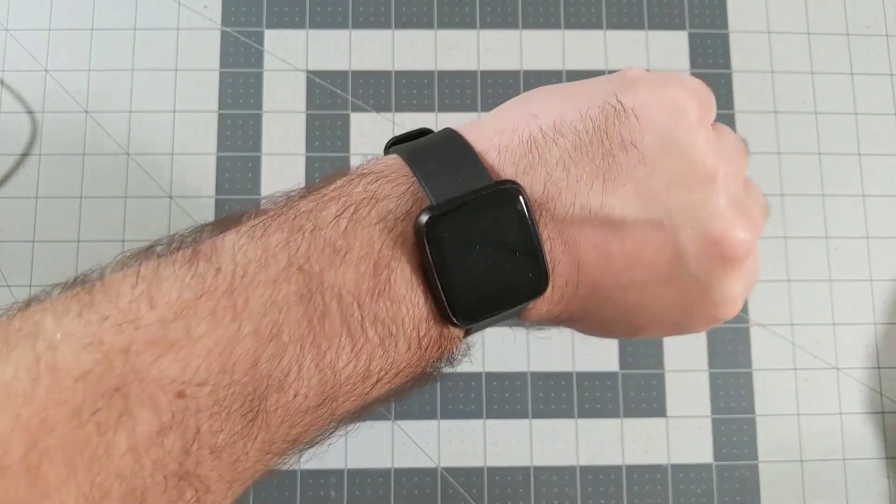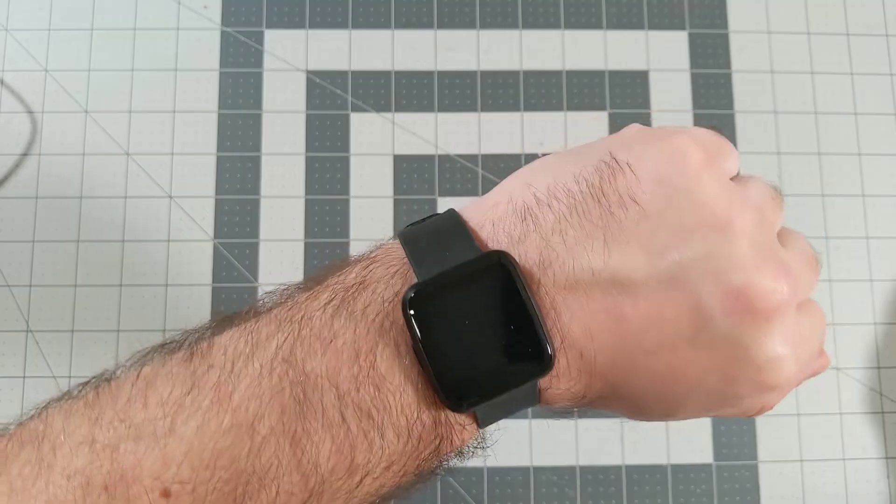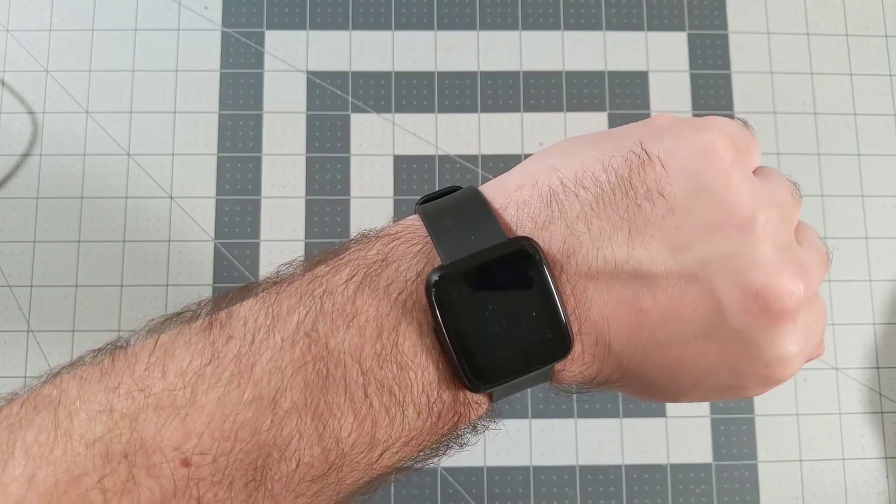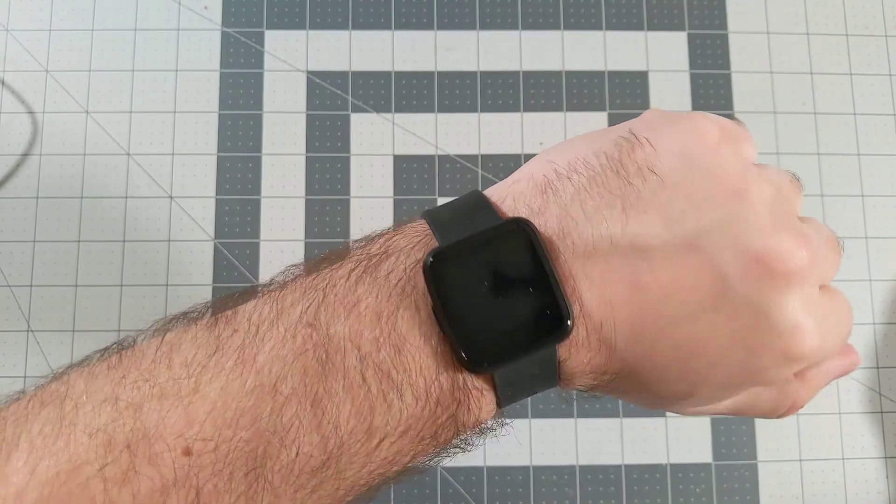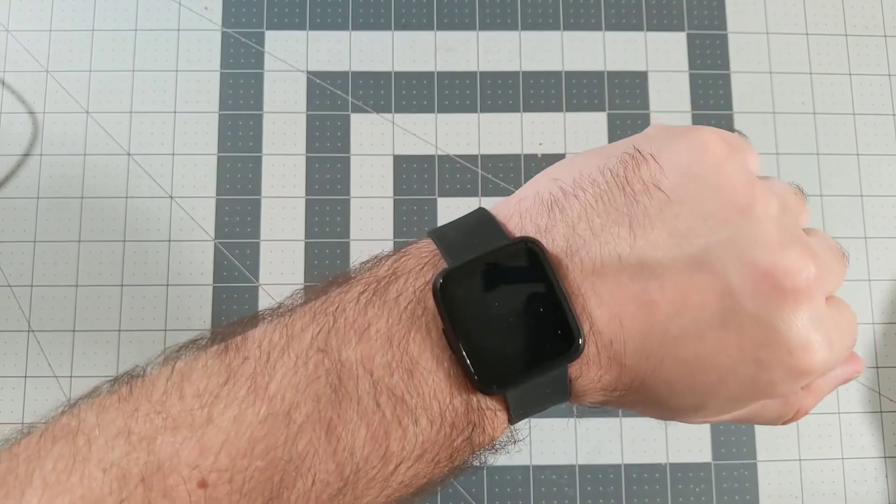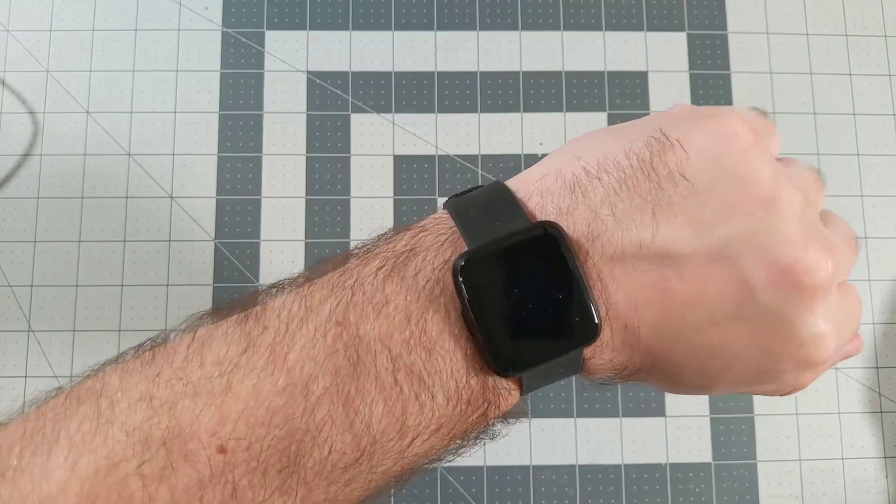It is a Pine Time smartwatch from Pine64, and the neat thing about it is that it has completely open source firmware in it.